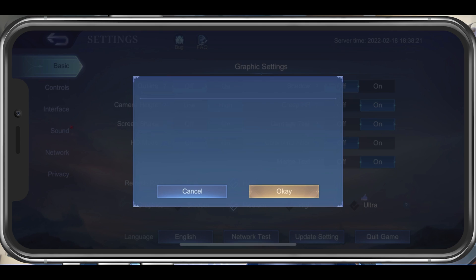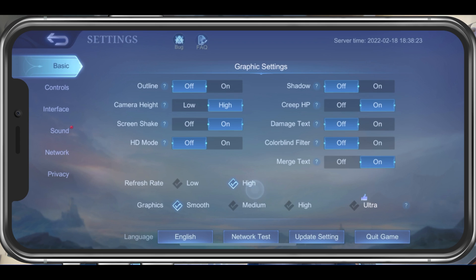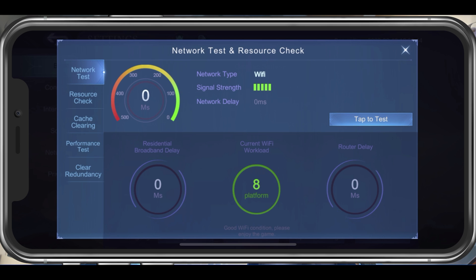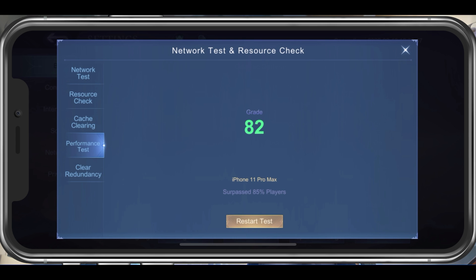The graphics setting should be set according to your device performance. Low-end devices should simply set this to smooth. I am using an iPhone 11 Pro Max, so I will set this to medium. When tapping on Network Test, you can test your current network connection, which will allow you to see your router delay and other metrics. In the Performance Test section, tap on Performance Test. This will take a second to test your device's performance, which is a good indicator on how you should set your graphics setting.